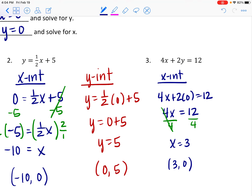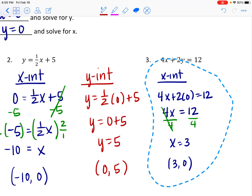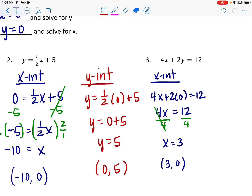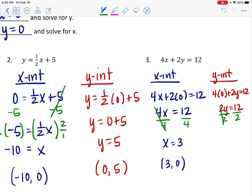Now let's find the y-intercept for the standard form equation. Set x = 0: 4(0) + 2y = 12, which gives 2y = 12. Dividing both sides by 2 gives y = 6. So the y-intercept is (0, 6).